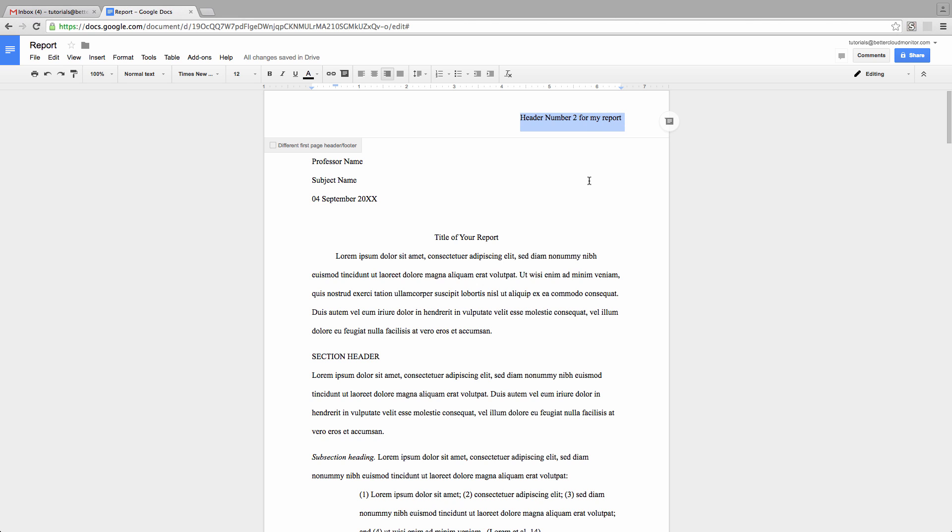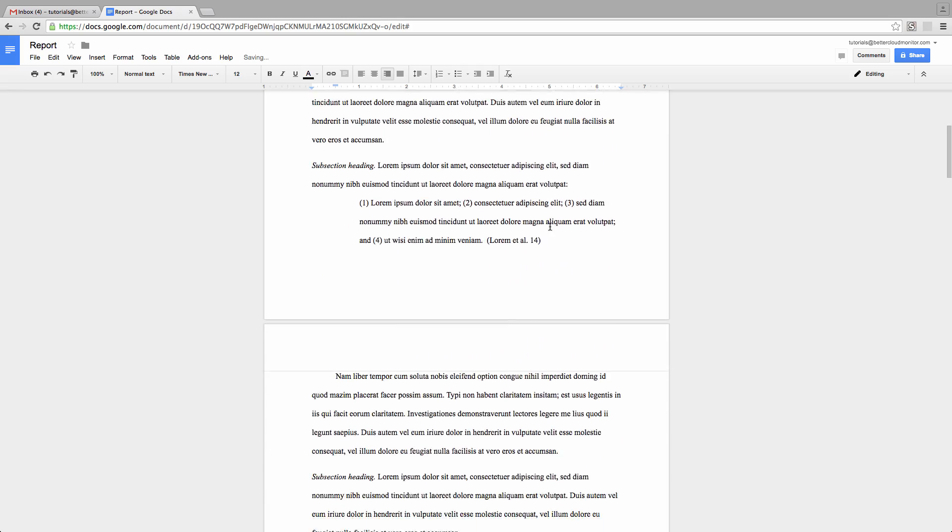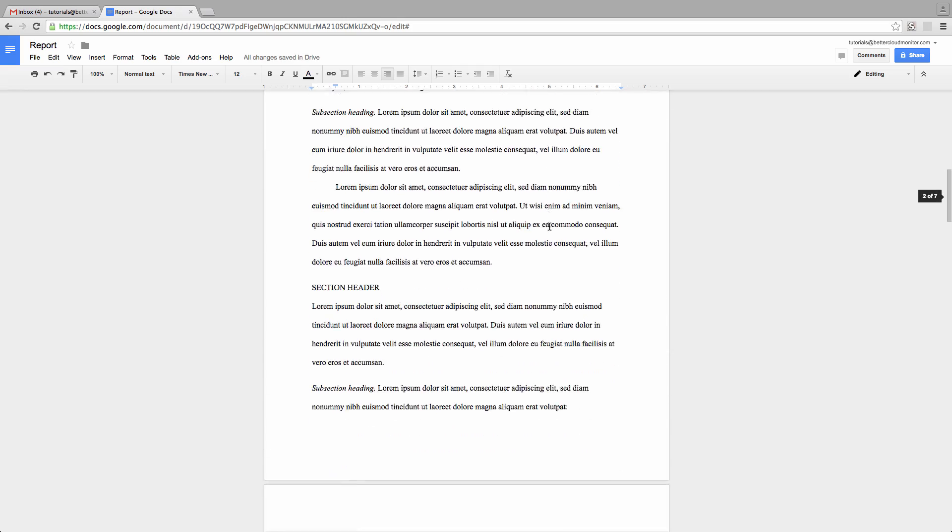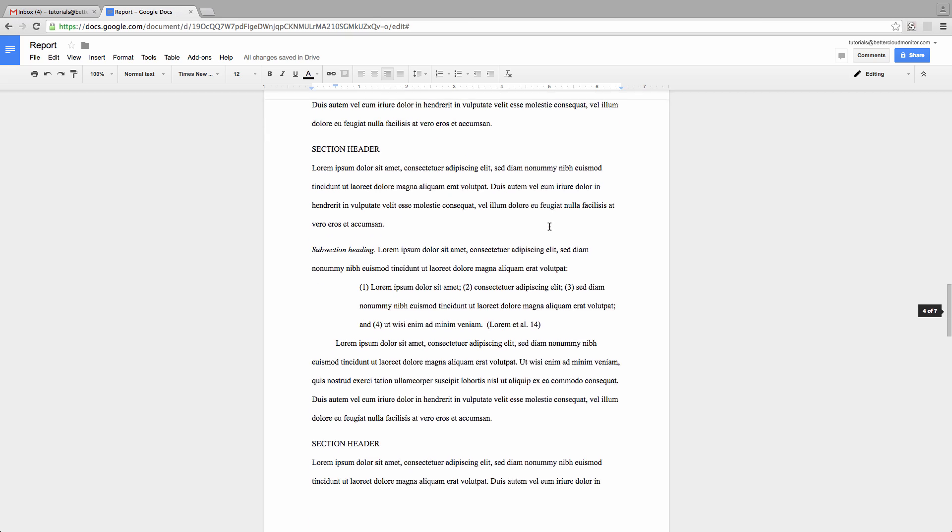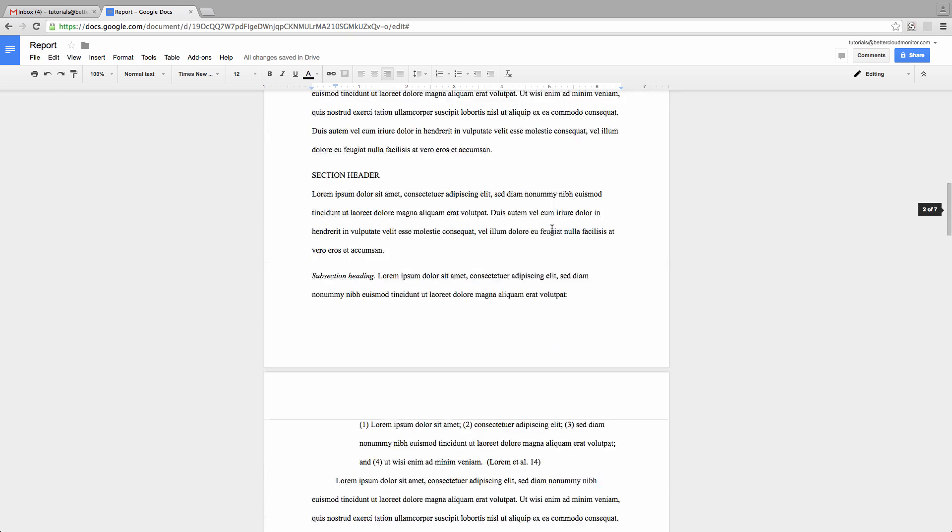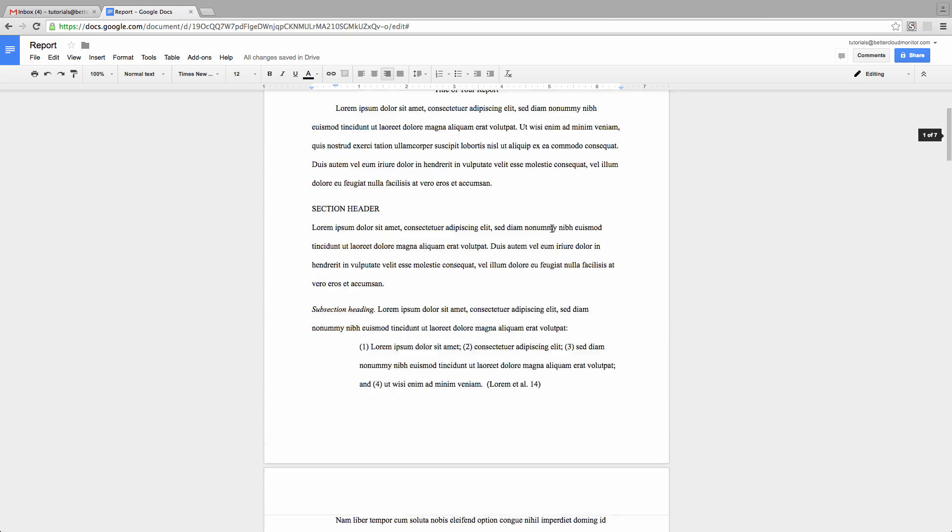On the other hand, once you're set up like this, if you decide you don't need headers at all, just erase the one on the first page. Now when you scroll down, you can see that headers have been erased from the rest of the document as well.